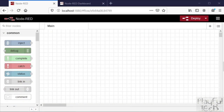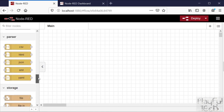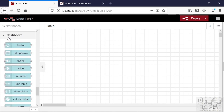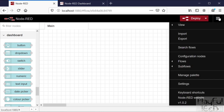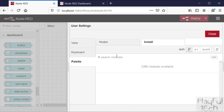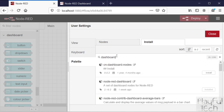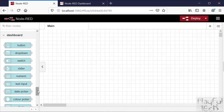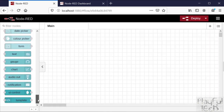Here's how. I've got the Node-RED editor running and if I scroll down the palette on the left-hand side I'm looking for the dashboard set of nodes. If you haven't already got that installed you can go to Settings, then Palette, then Install and search for the dashboard. Make sure that you have the Node-RED dashboard installed - that will give you this set of nodes, and we're going to choose the audio out node.